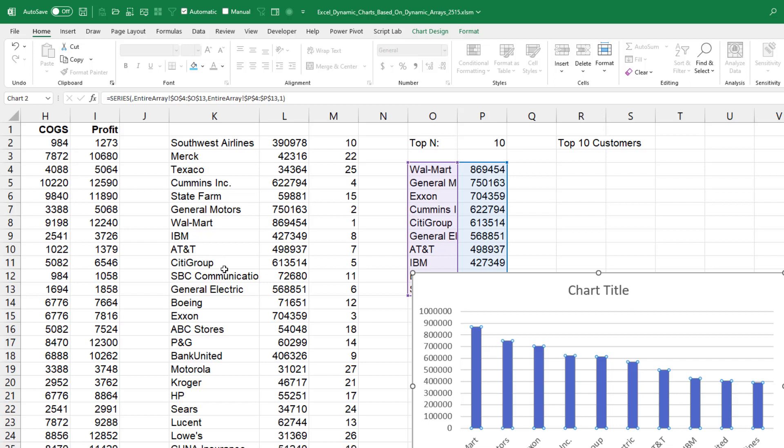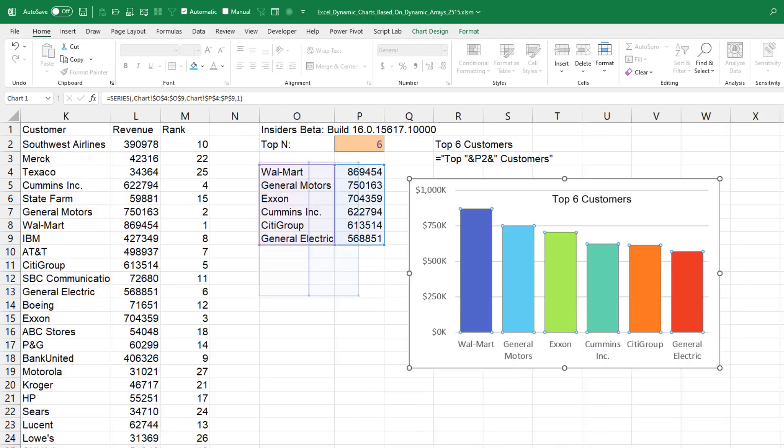What a great improvement. Watch for that in Insiders beta. If you're not in Microsoft 365 Insiders, it's easy to join. Just Google how to join Office Insiders and make sure to choose the beta option as opposed to monthly or targeted. Beta gets you new stuff faster.